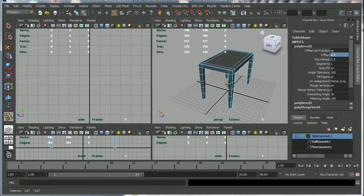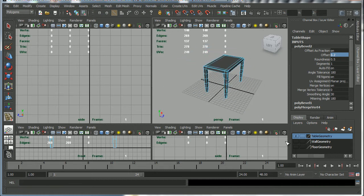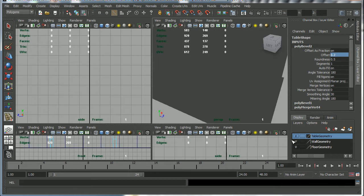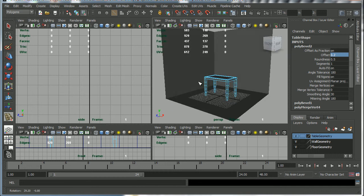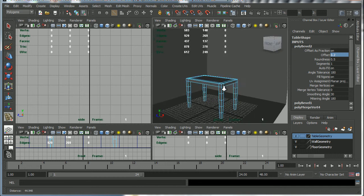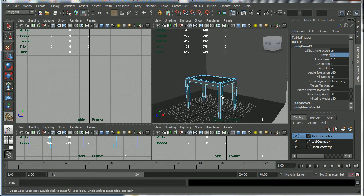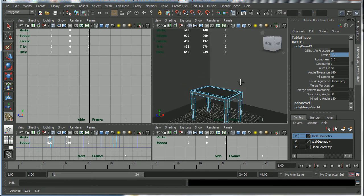So that's basically how you create simple objects in Maya.